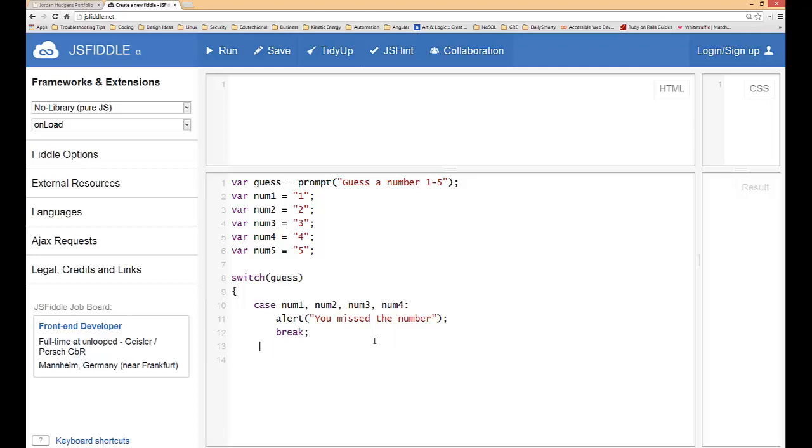So if someone guesses 1 2 3 or 4 they're going to get the answer you missed it in an alert box. Then we're going to do the next case which is the case where they guess the right answer, which for this mini game is going to be number five. And now we do the same thing, do alert you guessed it and then give it a break statement.